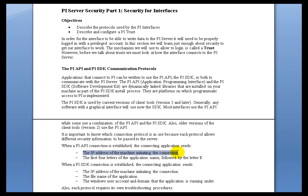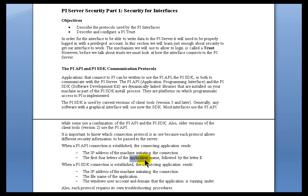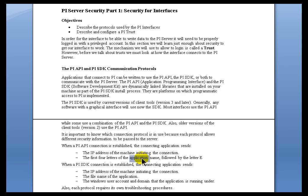And it all has to do with the Connection Credentials that are derived by the Server from the Connecting Client. These are the things that are derived from the Connecting Client if it's API-based. We're going to derive the IP Address. We're also going to derive the first four letters of the Application Name of that Connecting Client followed by the Letter E. Application Name is, well, that's deceptive. It's not the executable name, it's not the file name, and it's not the process name.